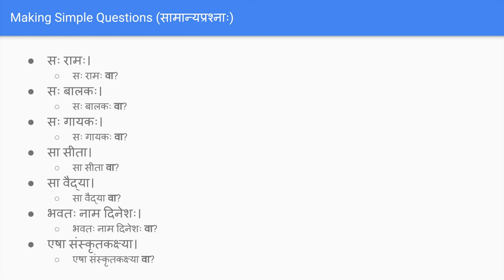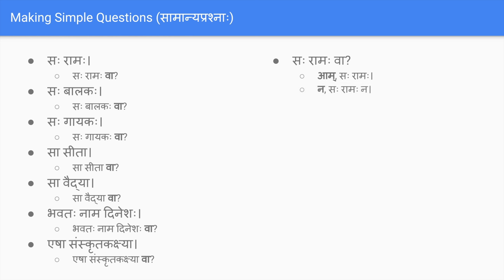What are the answers to yes/no questions? For 'saha ramaha va' (is he Rama?), the answer could be yes - he is Rama, or no - he is not Rama. For yes, you say 'aam saha ramaha' (yes, he is Rama). For no, you say 'na saha ramaha na' (no, he is not Rama). Alternatively, you can give a different answer: 'saha ramaha va' - 'na, saha krishnaha' (no, he is Krishna). So three types of answers: 'aam saha ramaha', 'na saha ramaha na', or 'na saha krishnaha'.